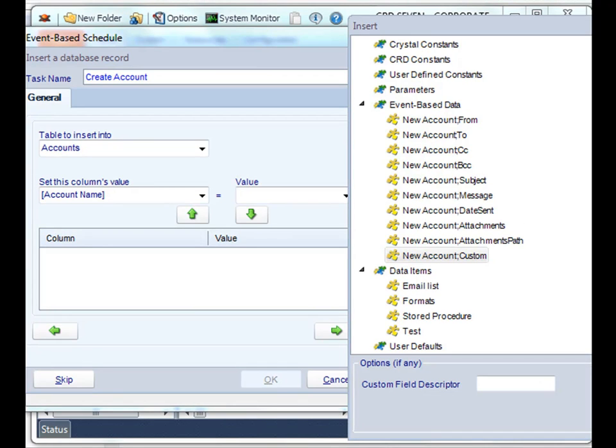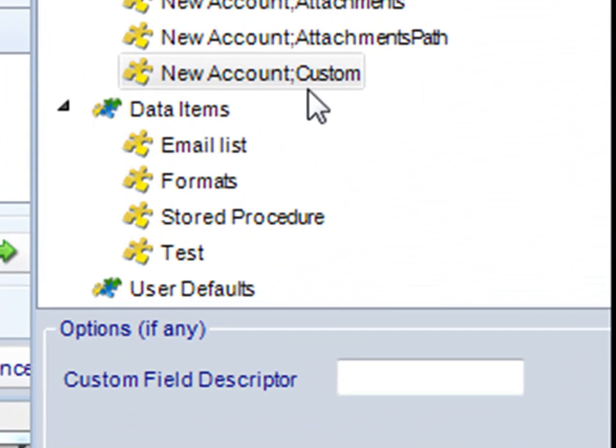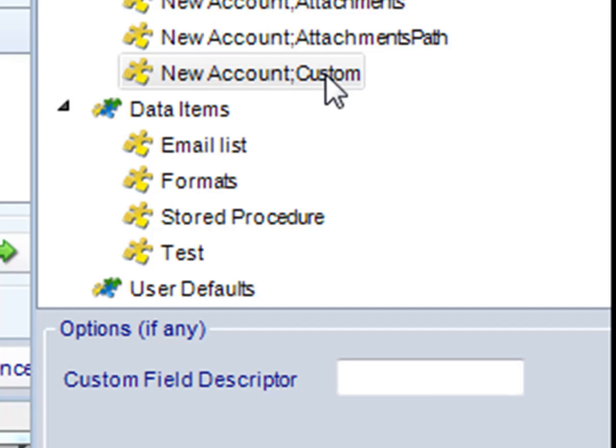A custom insert enables you to pull fields from the body of your email and insert them directly into your database or anywhere at all. You'll see here where it says custom. The custom insert will read everything to the right of a particular field descriptor, pull the information, and then insert it directly wherever you need to go. Simple as drag and drop.